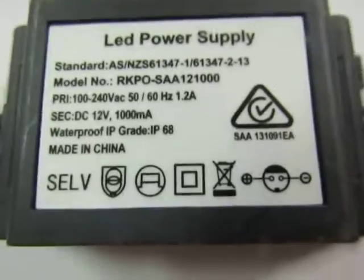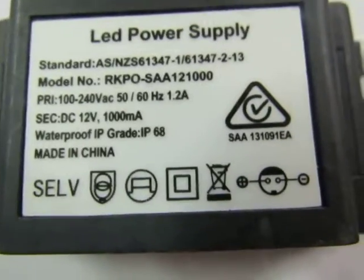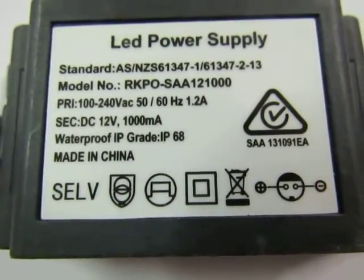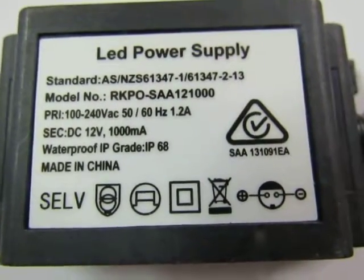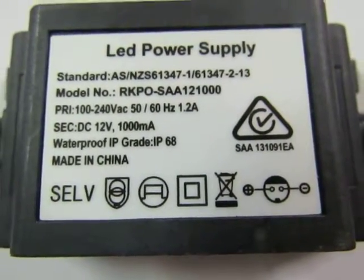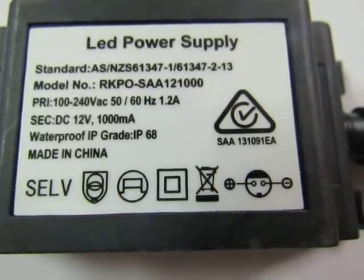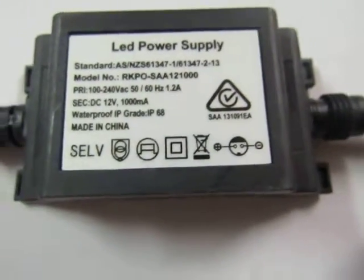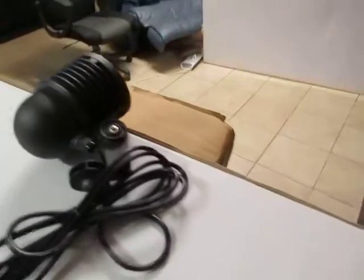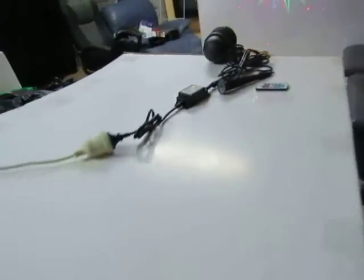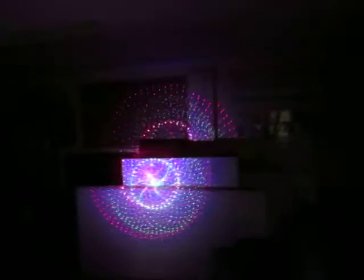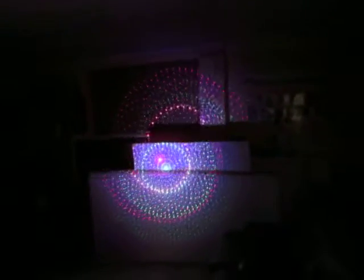It comes with the outdoor transformer - that's 12 volts, IP68, SAA approved. So I'll turn the light off now so that we can see the effect properly. That's shining on the wall.